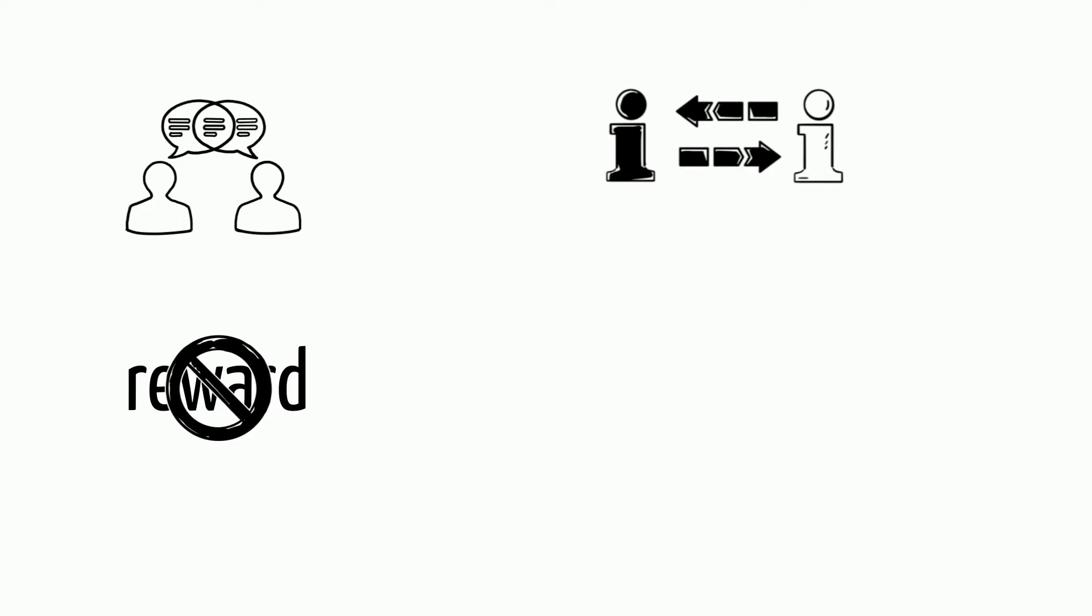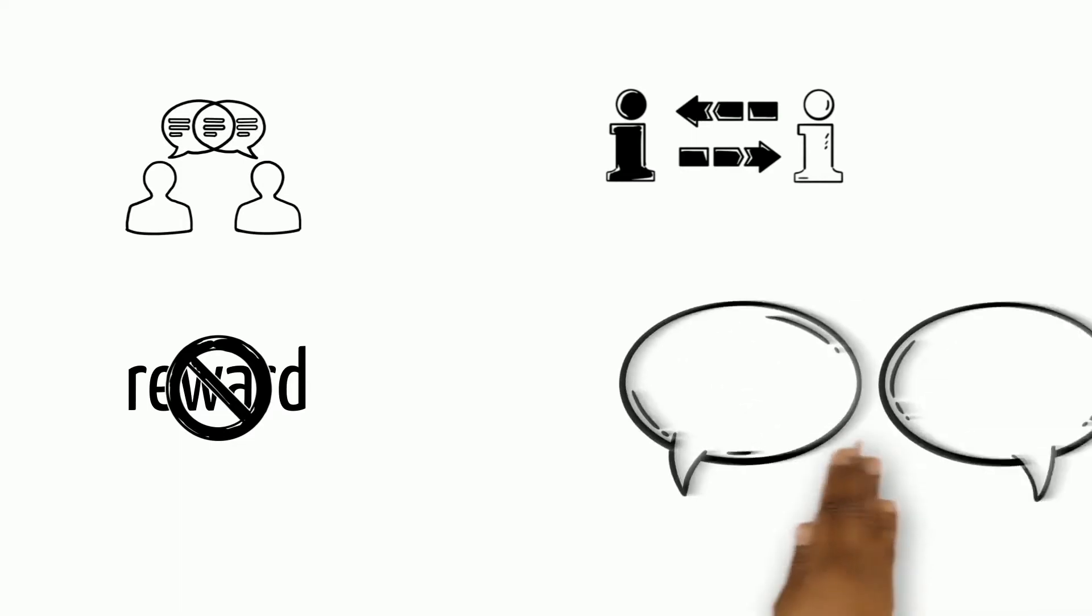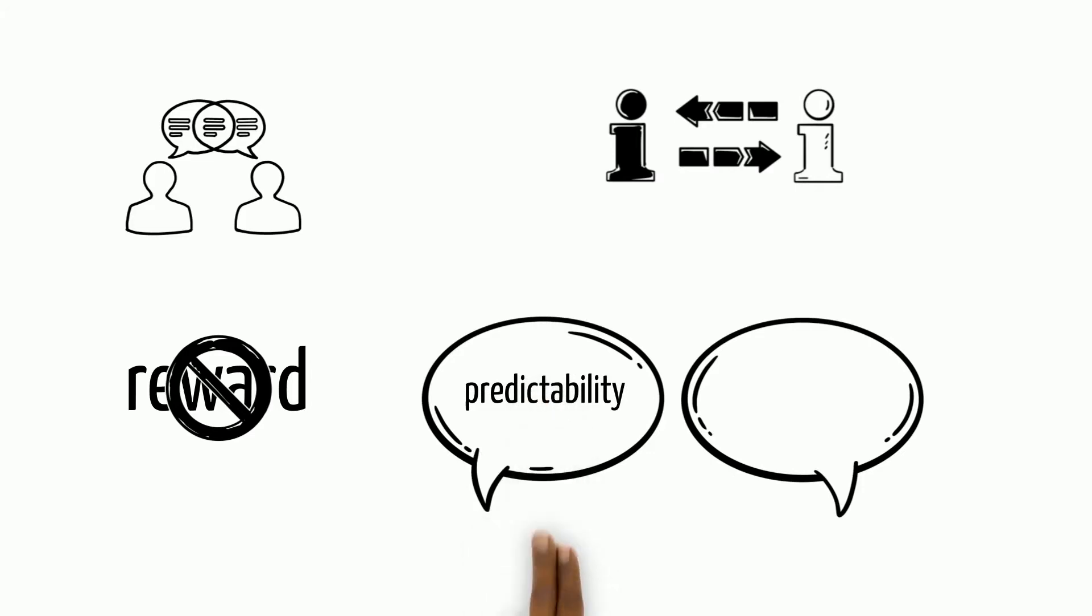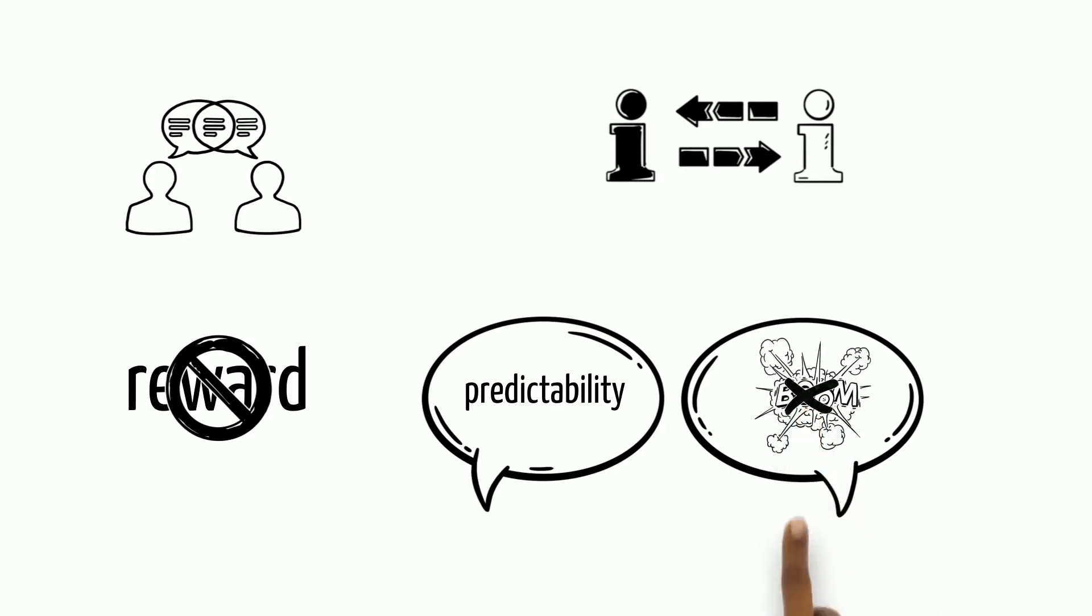Especially when trust is compromised, regular dialogue raises predictability, informs about intentions of the other side, and can prevent fatal misunderstandings.